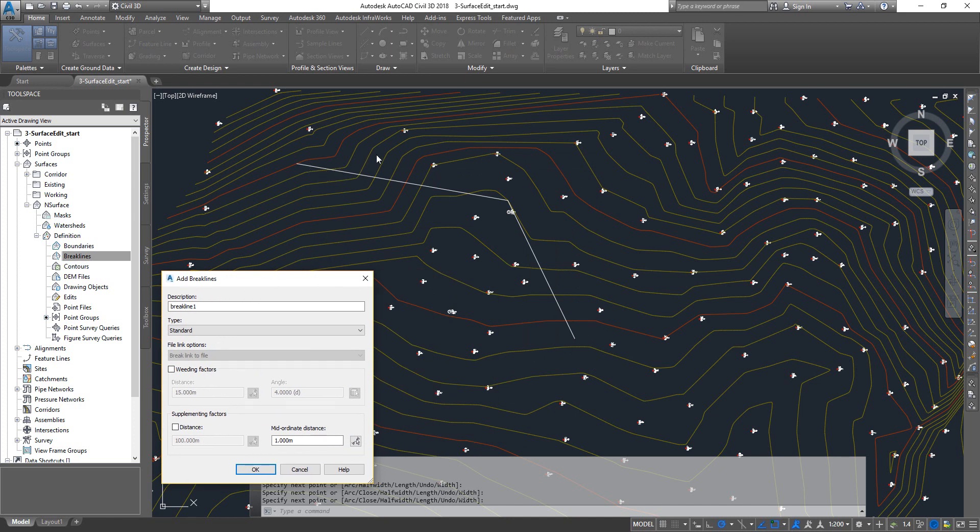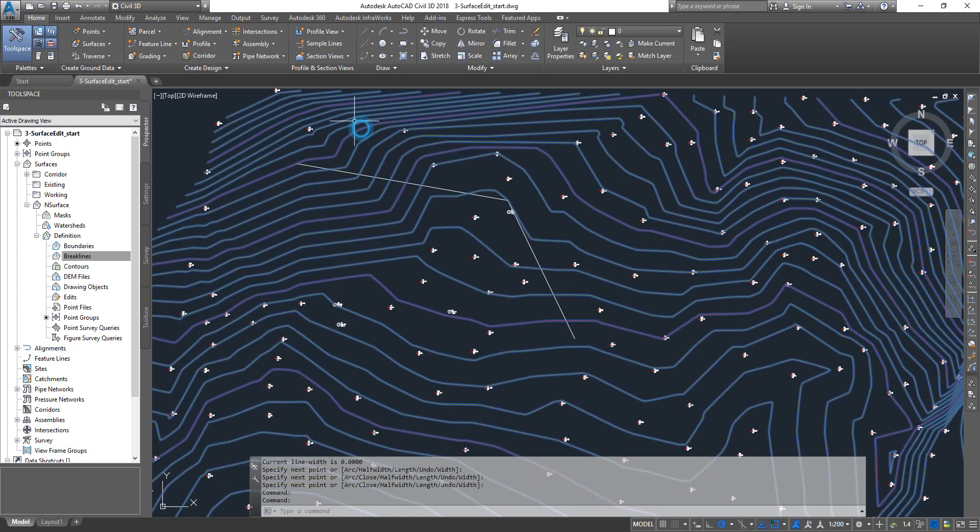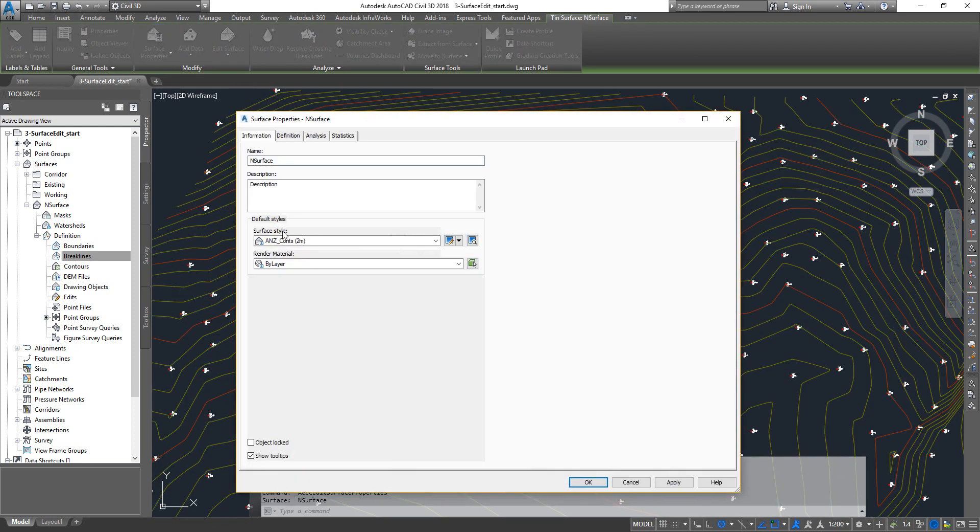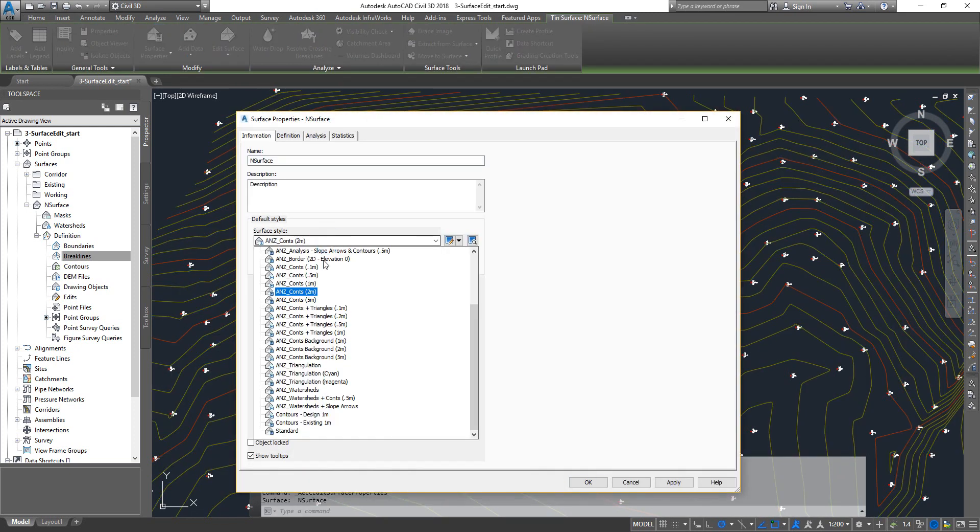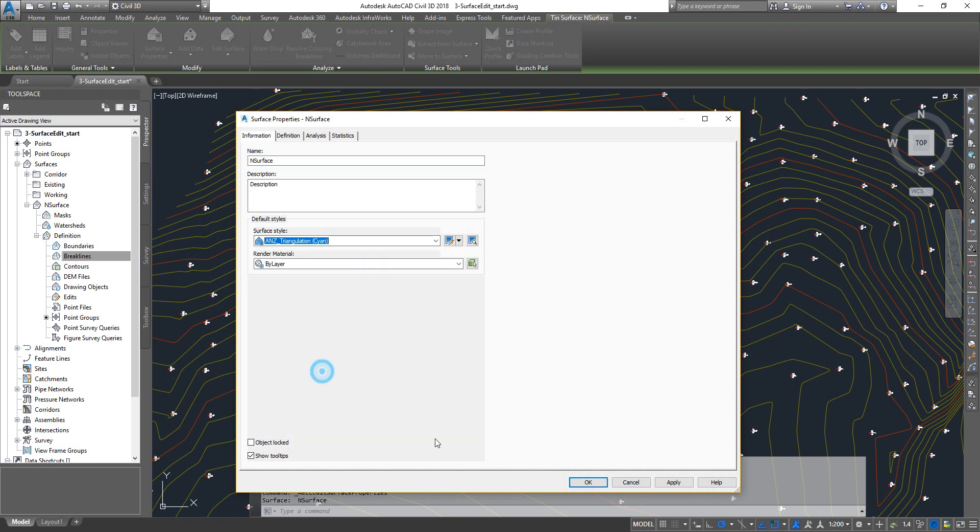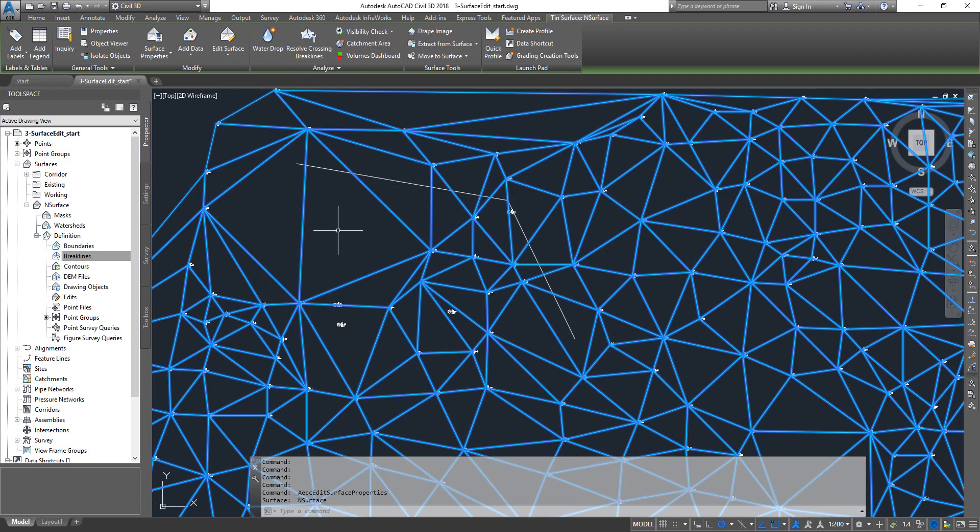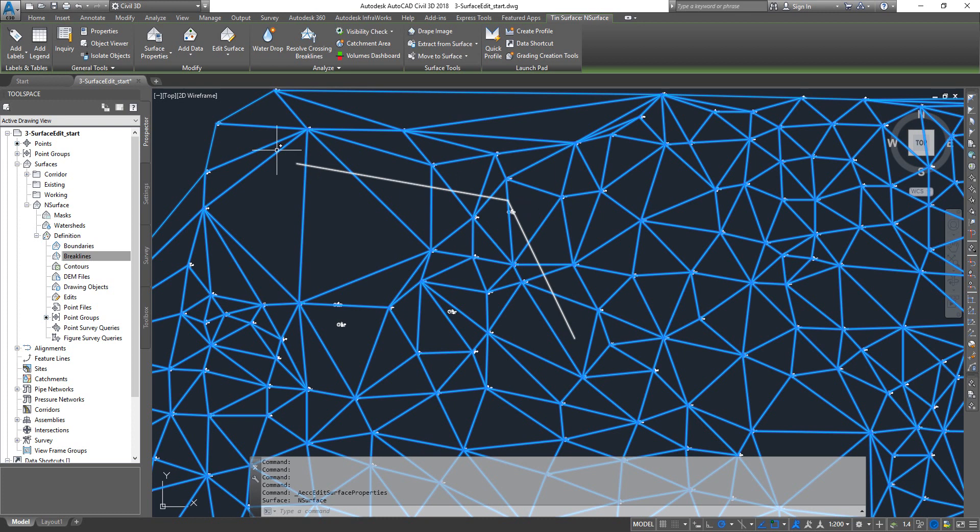The weeding factor is basically whenever you draw a brake line, it's going to be integrated into your existing ground surface or any other surface. When you do that, it's going to alter the triangles. Let me quickly change the style so you can understand it. Select my surface, surface properties, I'm going to change this one to cyan triangulation. Click okay. Now see, this is all your existing triangles.